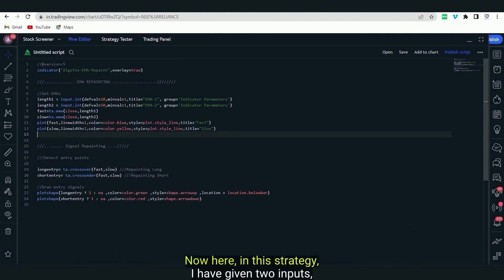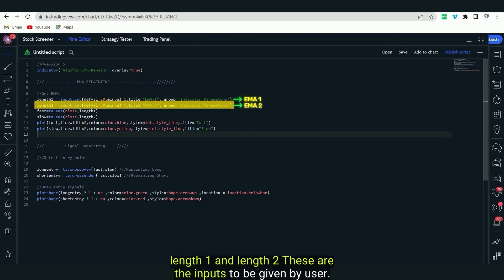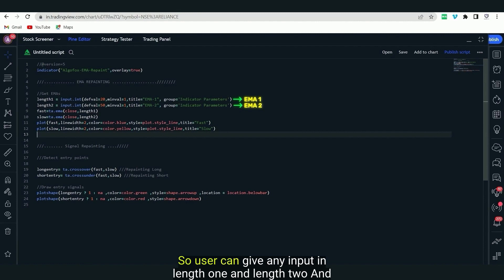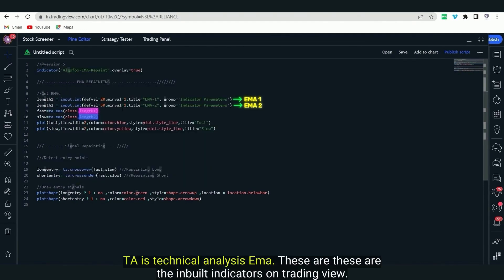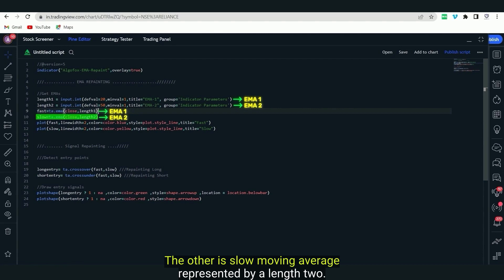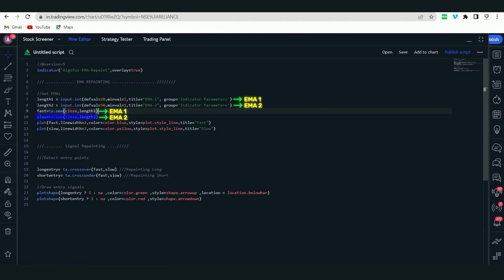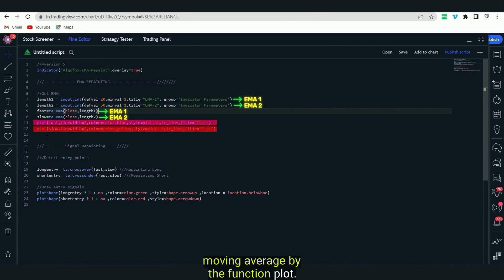In this strategy, I have given two inputs: length one and length two. These are the inputs to be given by the user — they can enter any value. Those length one and length two are used as variables for EMA. TA is technical analysis, EMA — these are inbuilt indicators on TradingView. I have plotted two moving averages: one is the fast moving average represented by length one, and the other is the slow moving average represented by length two.